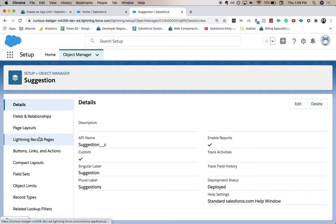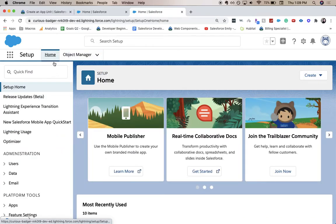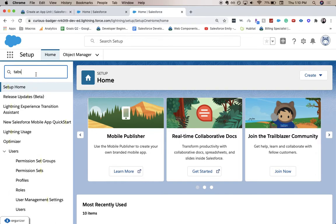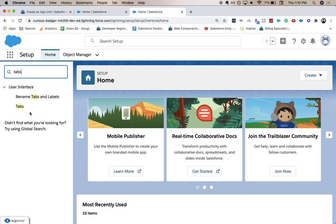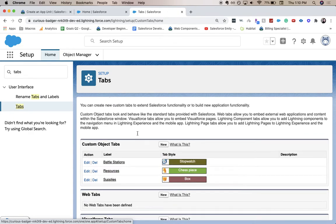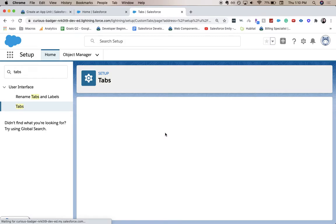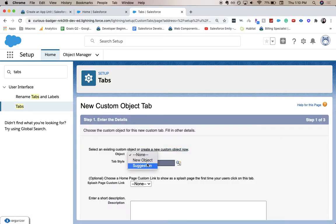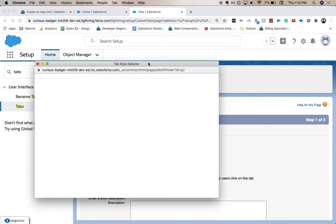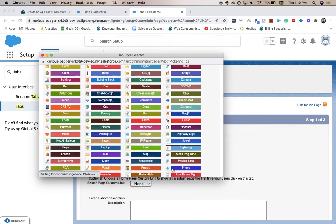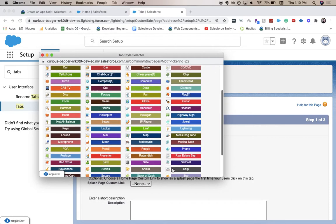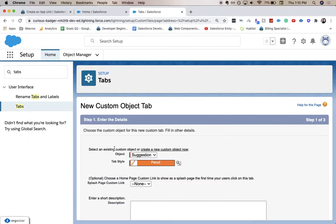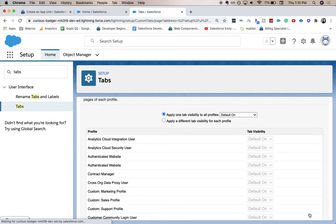From here, we're going to go back to the home and search for Tabs. Double-click on that to open it. Custom object tabs, we're going to do New. And for Suggestion, for tab style, click any one that you want. Let's do Pencil.